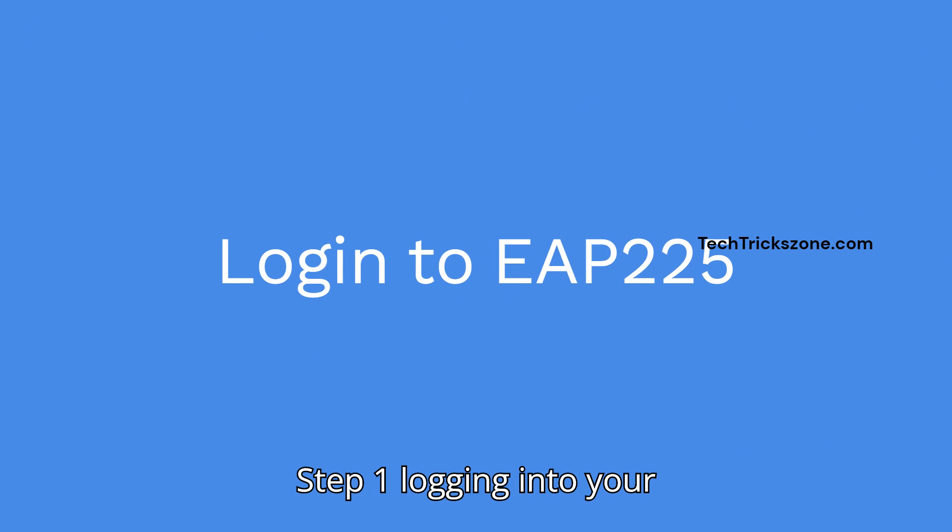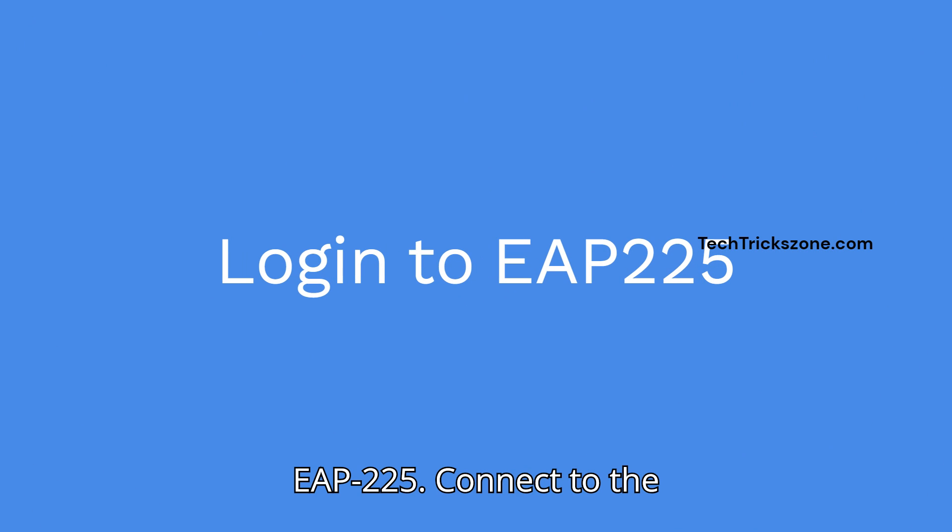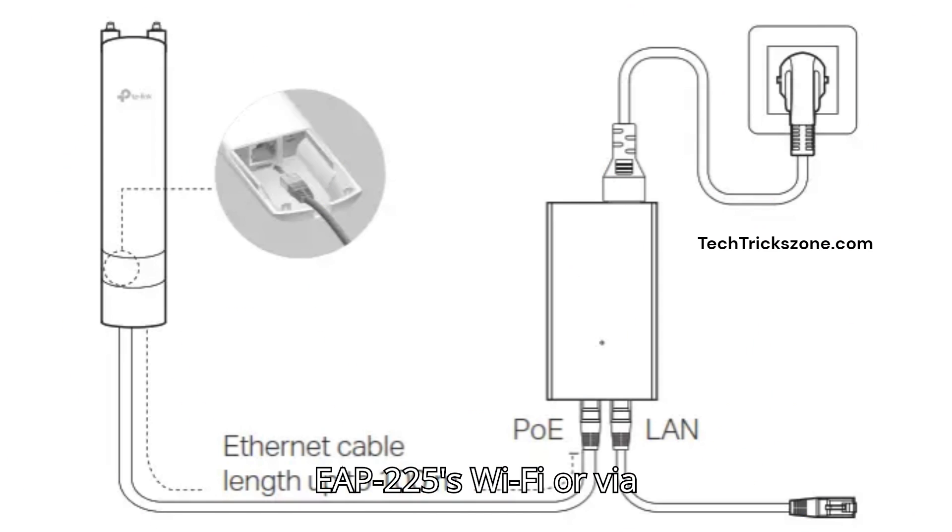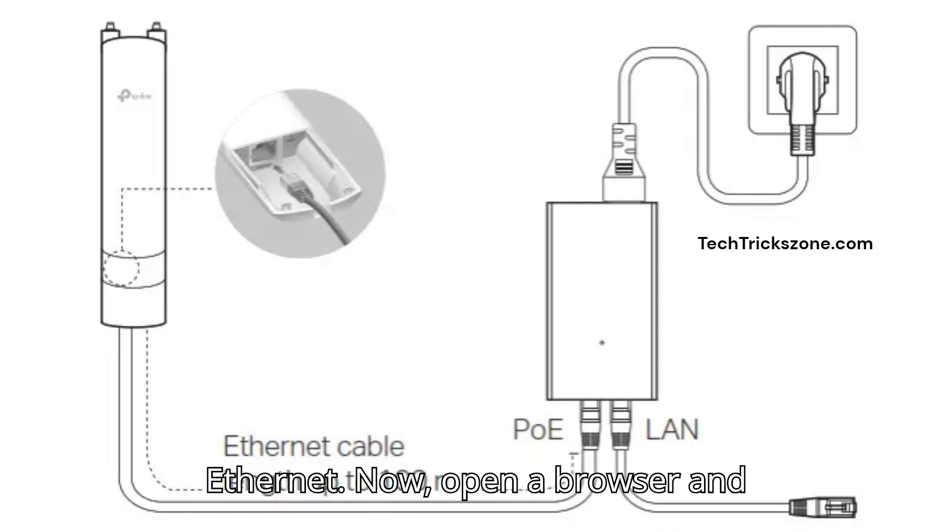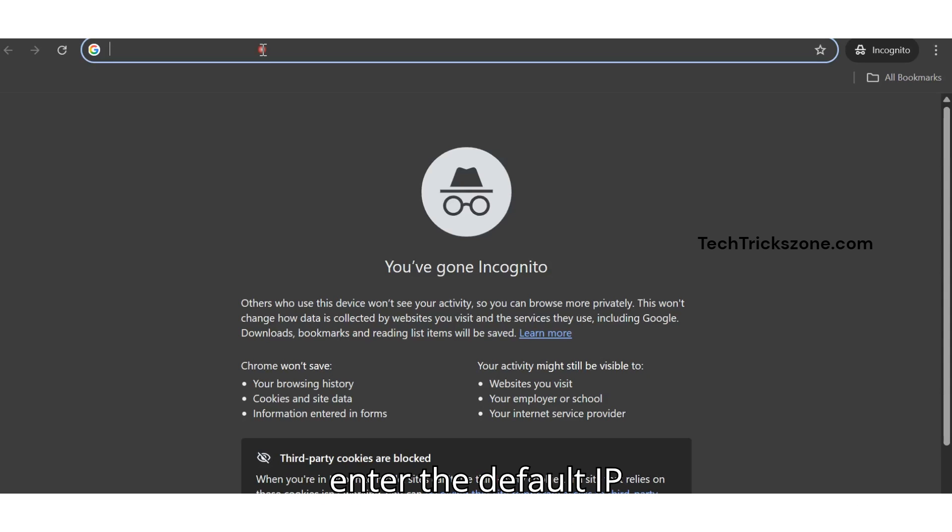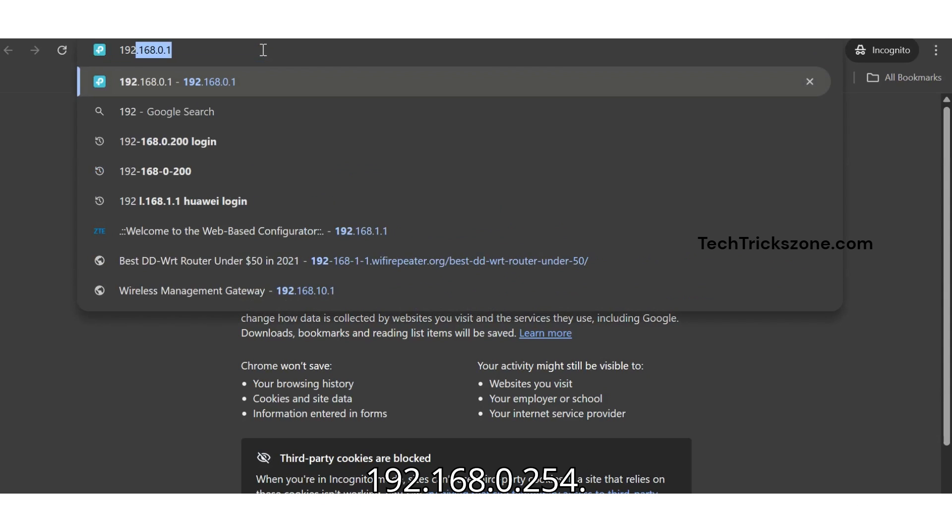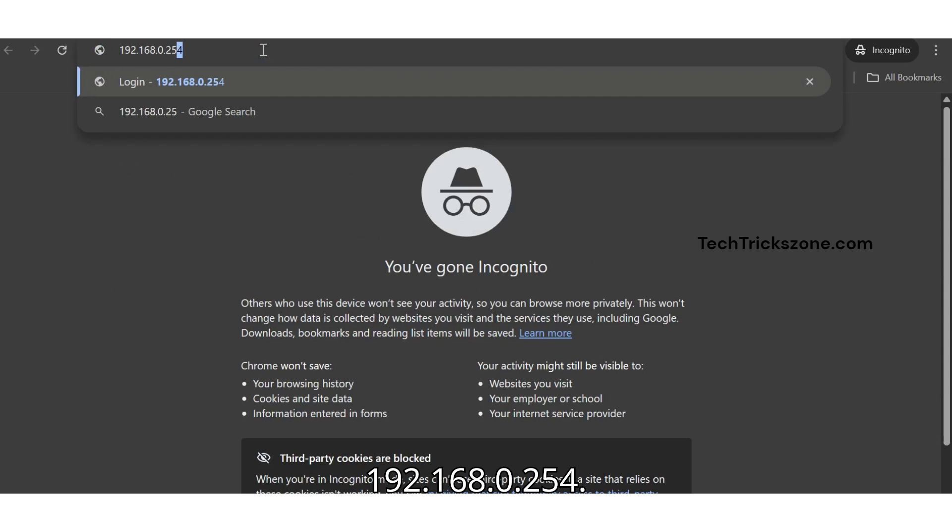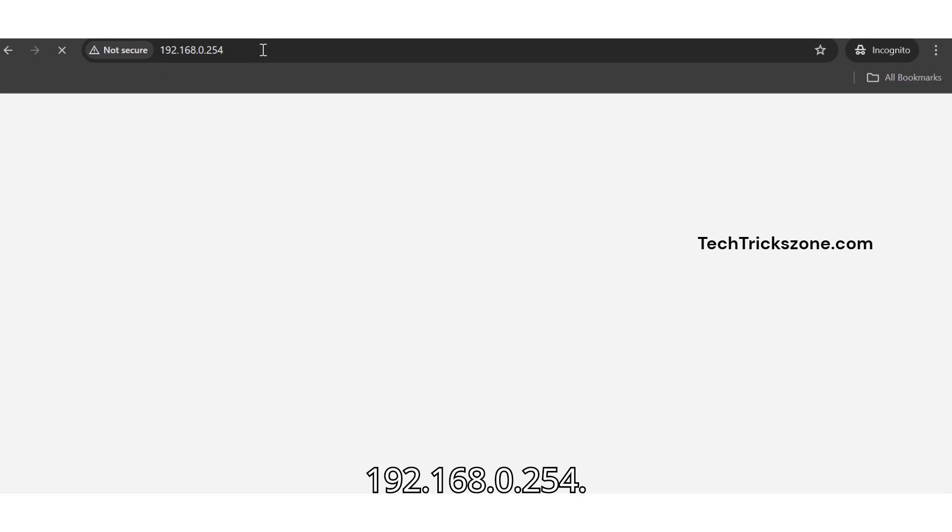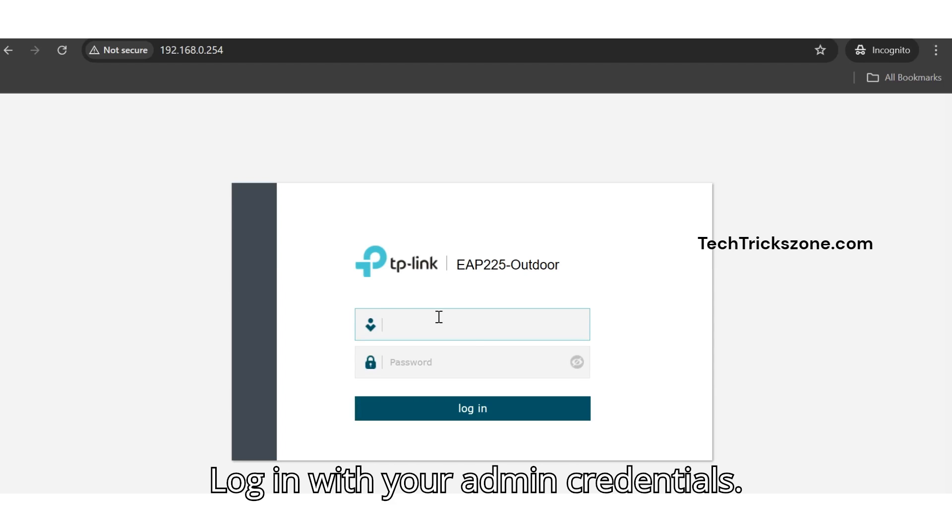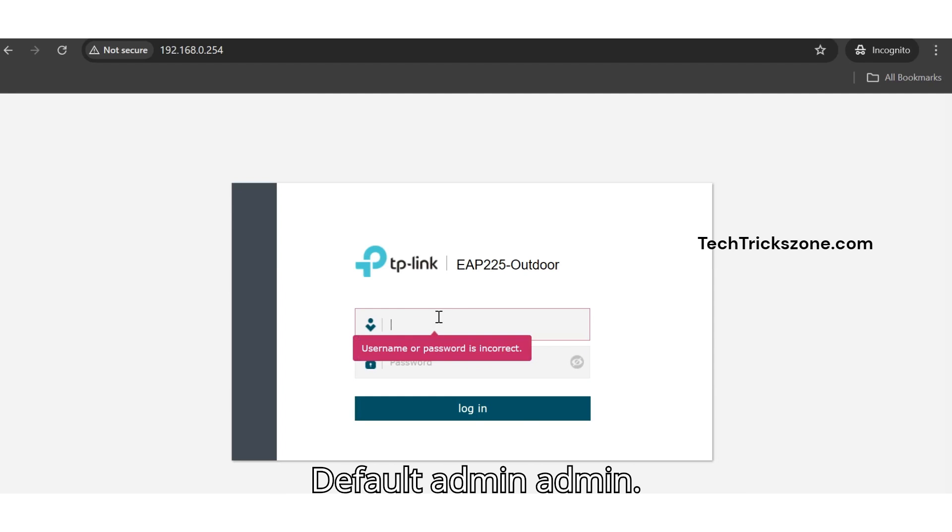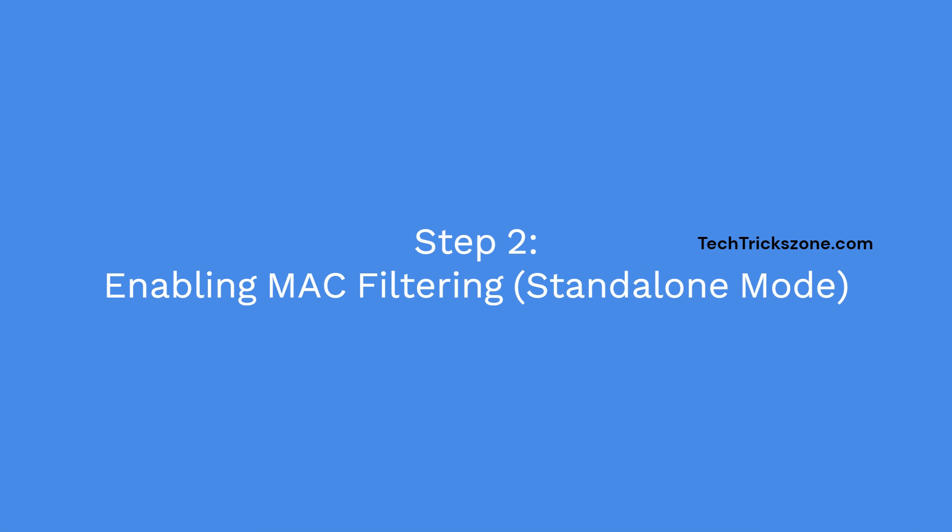Step 1: Logging into your EAP-225. Connect to the EAP-225's Wi-Fi or via Ethernet. Now open a browser and enter the default IP 192.168.0.254. Log in with your admin credentials - default is admin, admin.